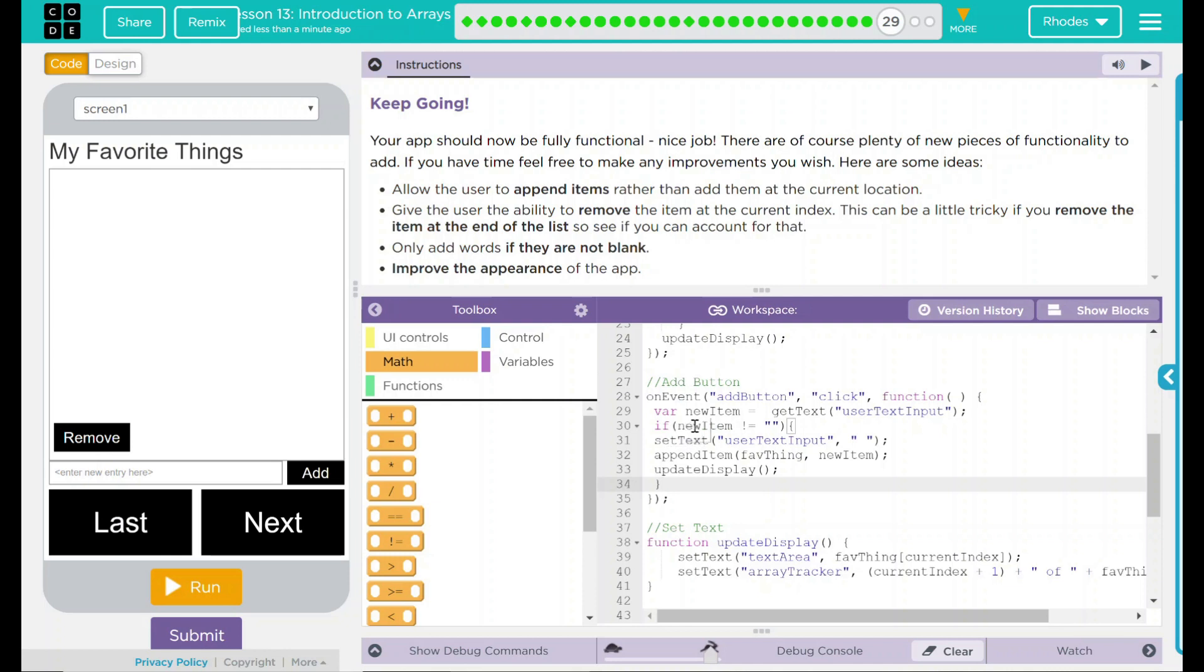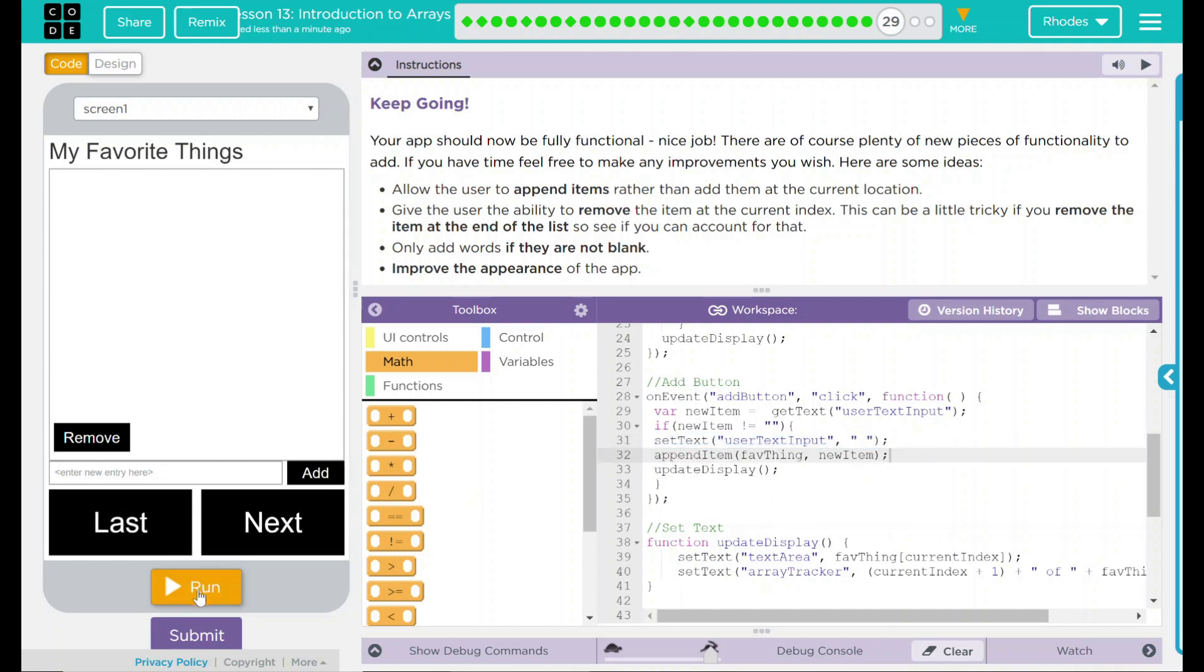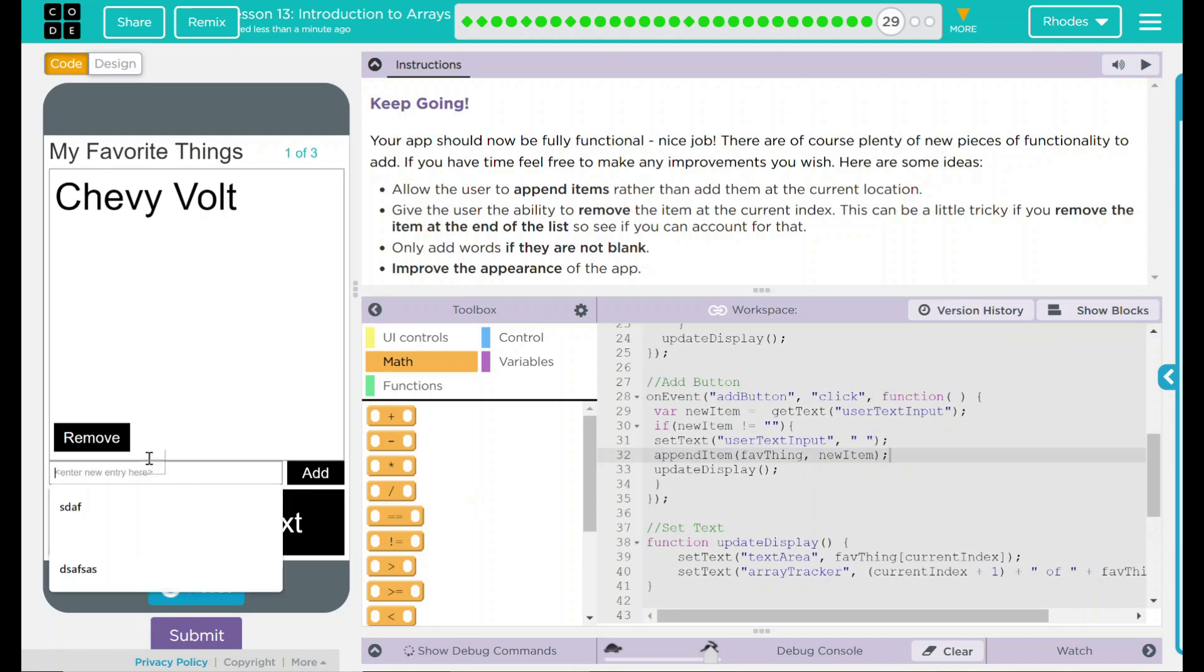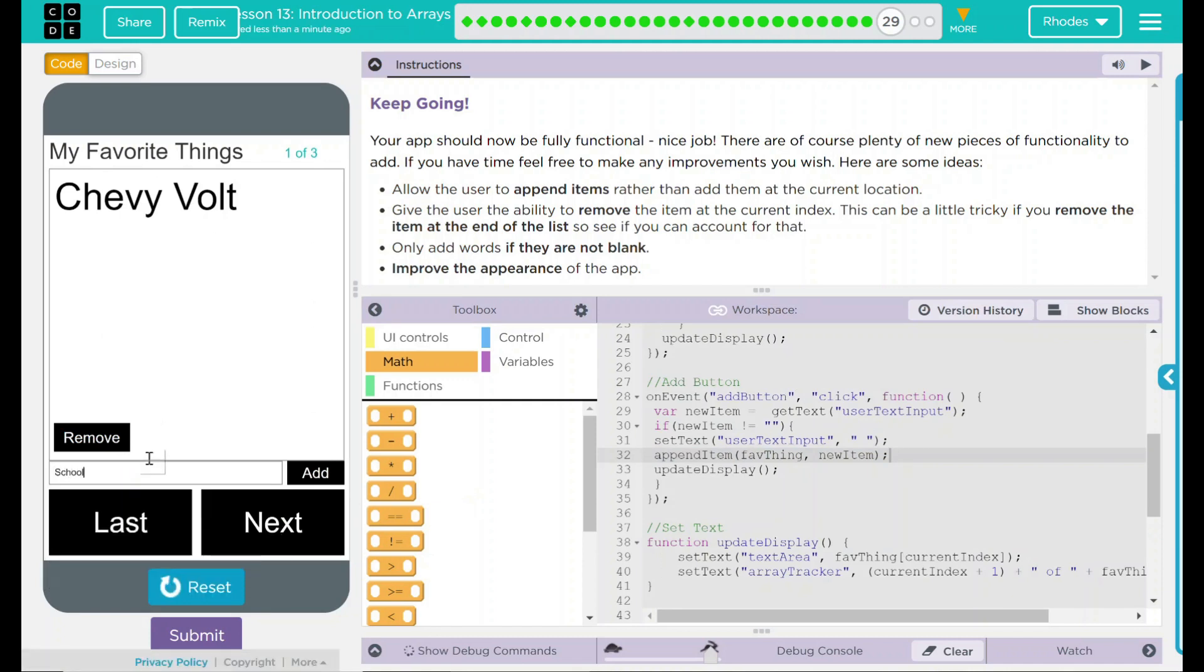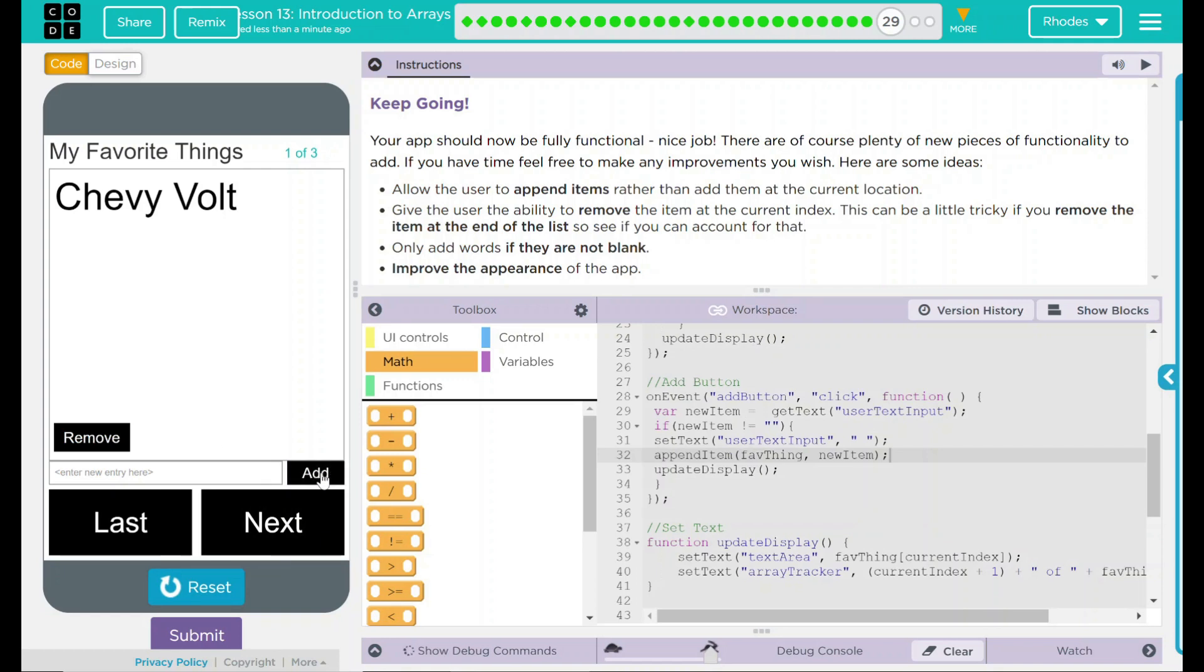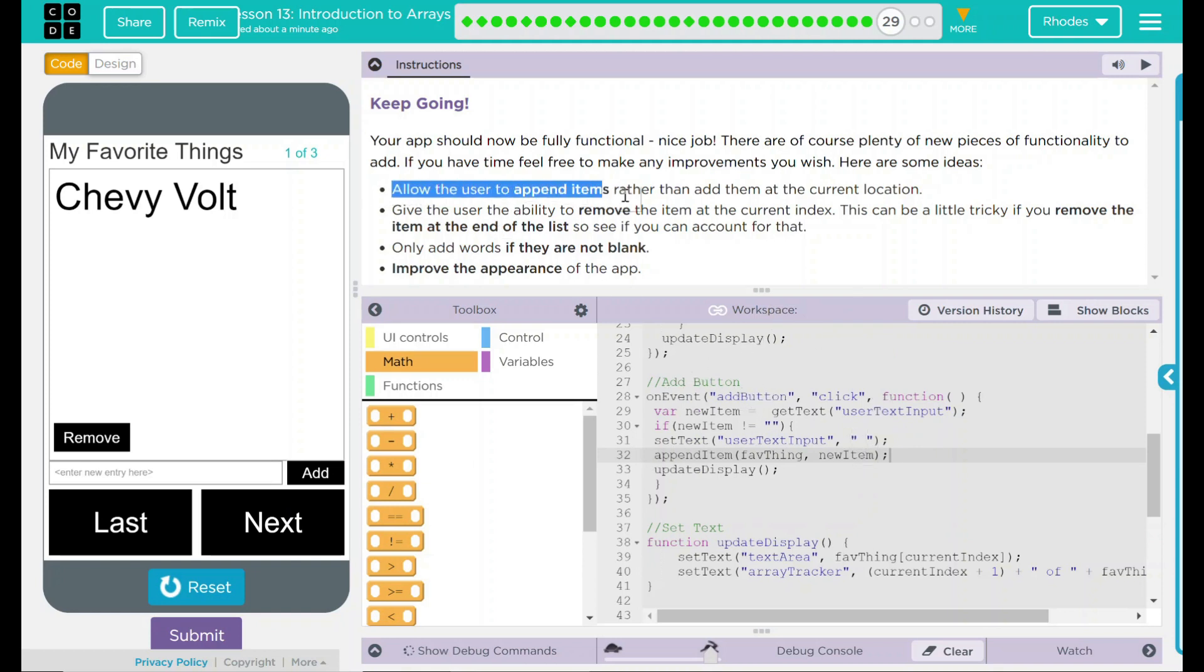That means if a new item is blank, we're going to set the text there to blank. Let's see if this works. Let's hit run. Let's add school. We got one of four. Oh, it's still adding. Reset run. If we come off the bat, it won't do anything until we add one first. Looks like our code is working the way it should now.